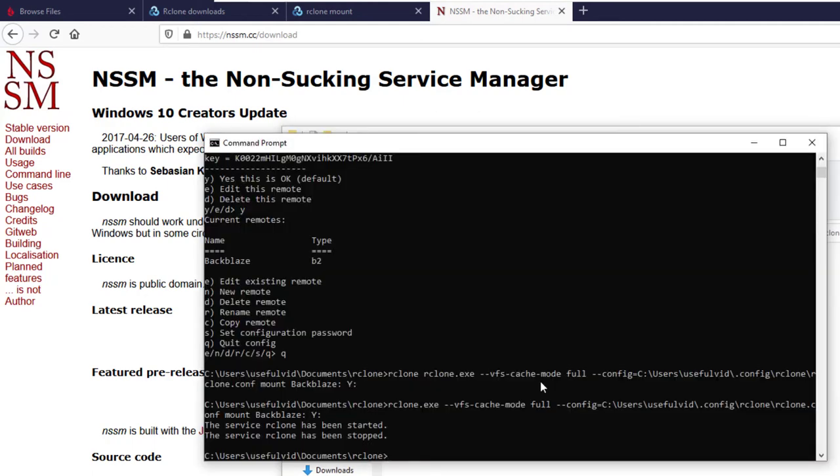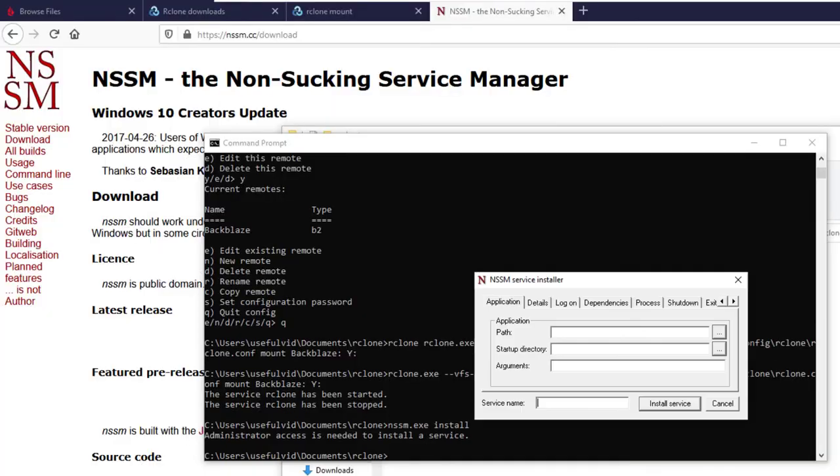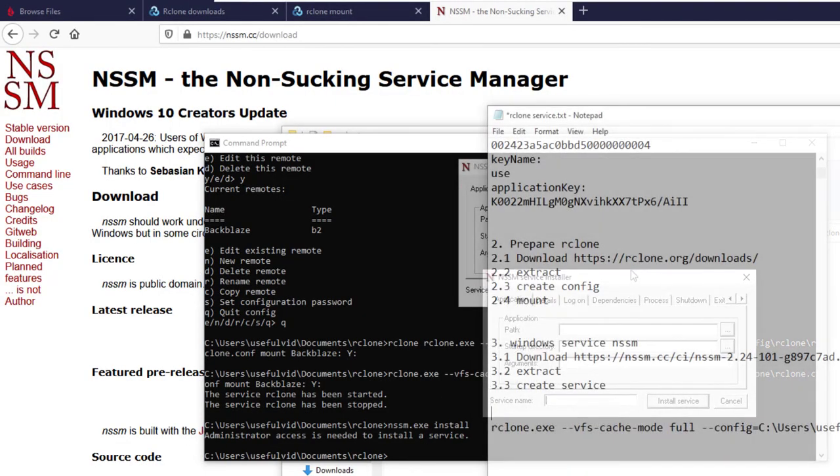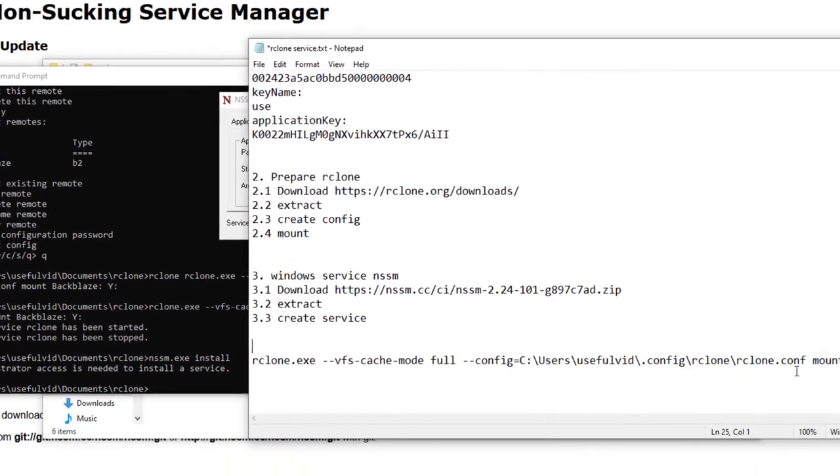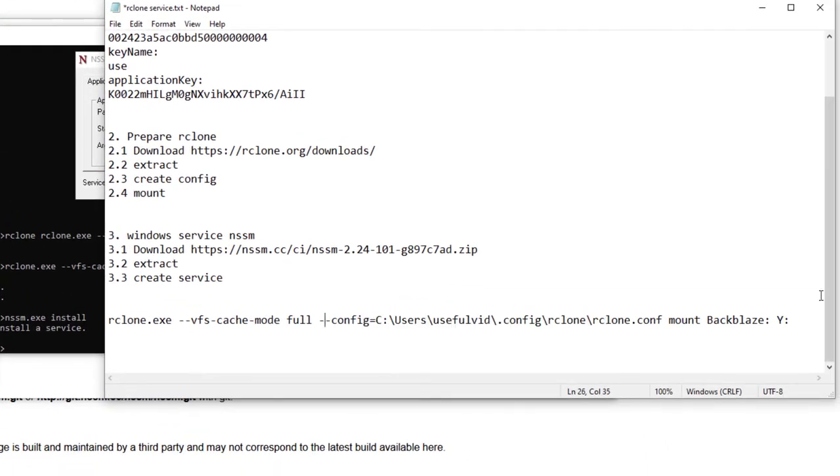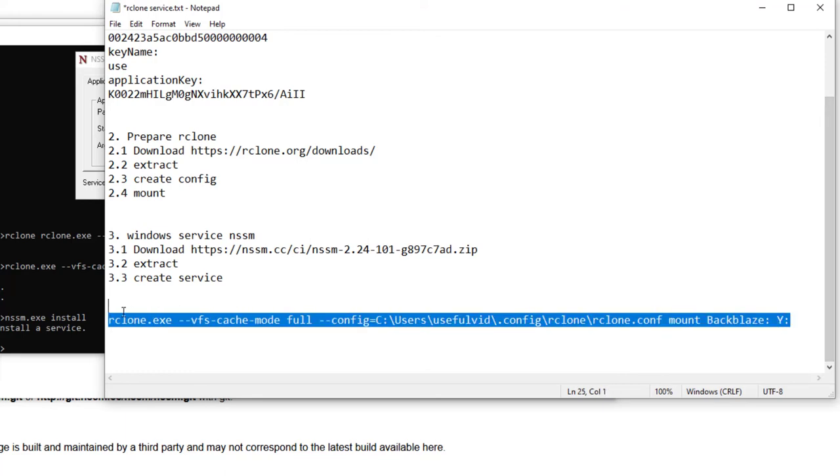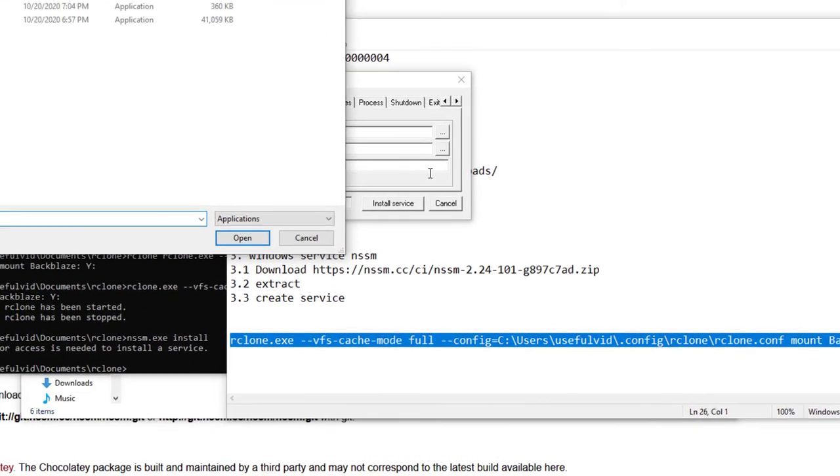You need to execute nssm.exe install in the command prompt. The path field is the path to our rclone.exe file and the arguments are the already known arguments which we used in our mount command before.